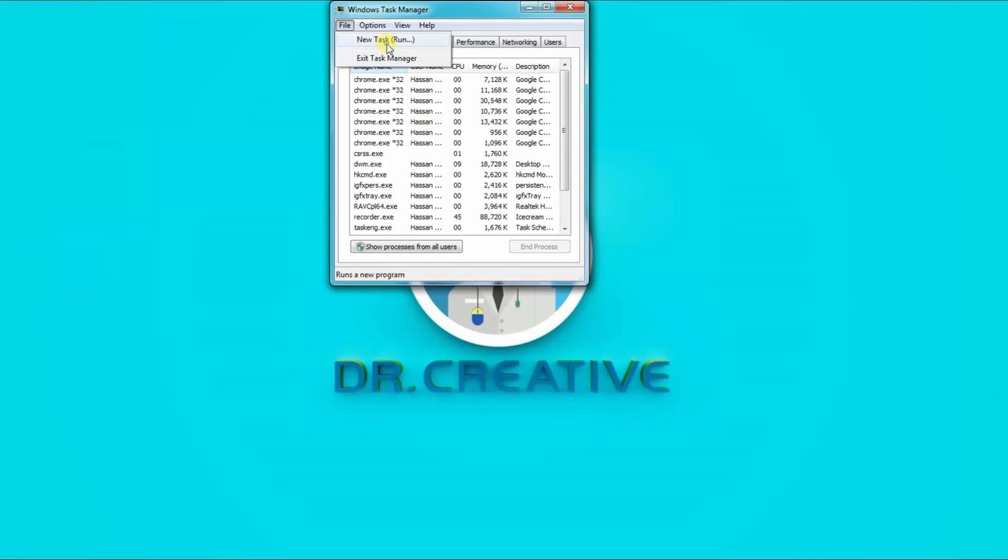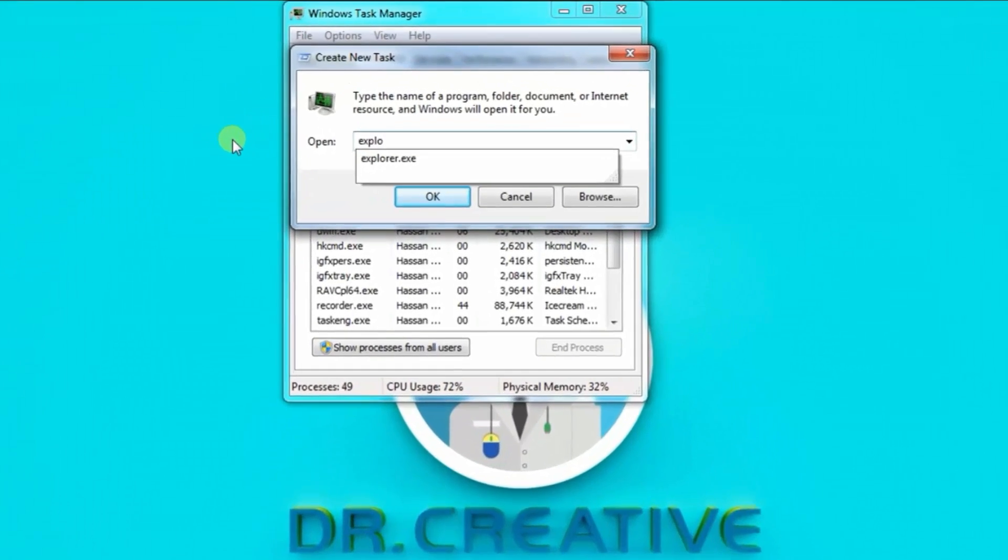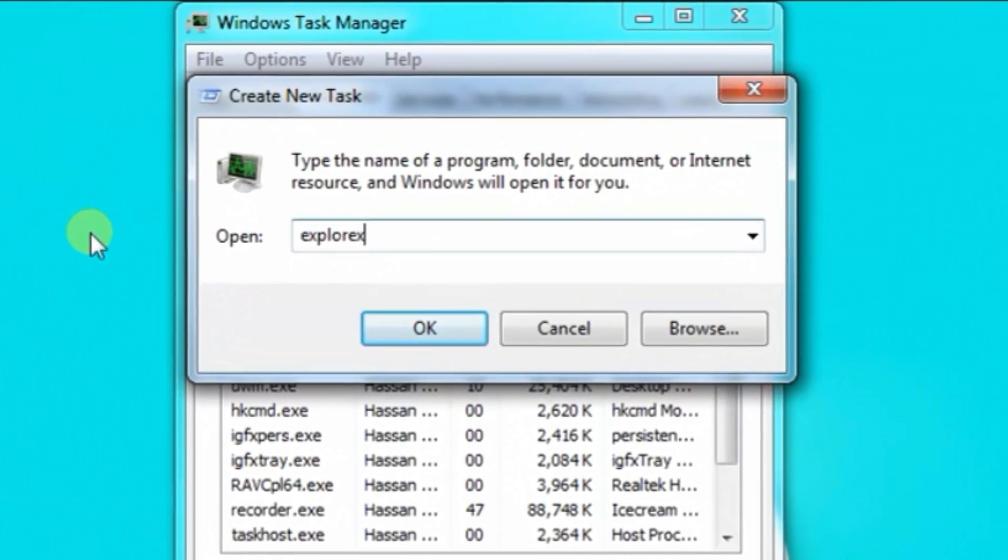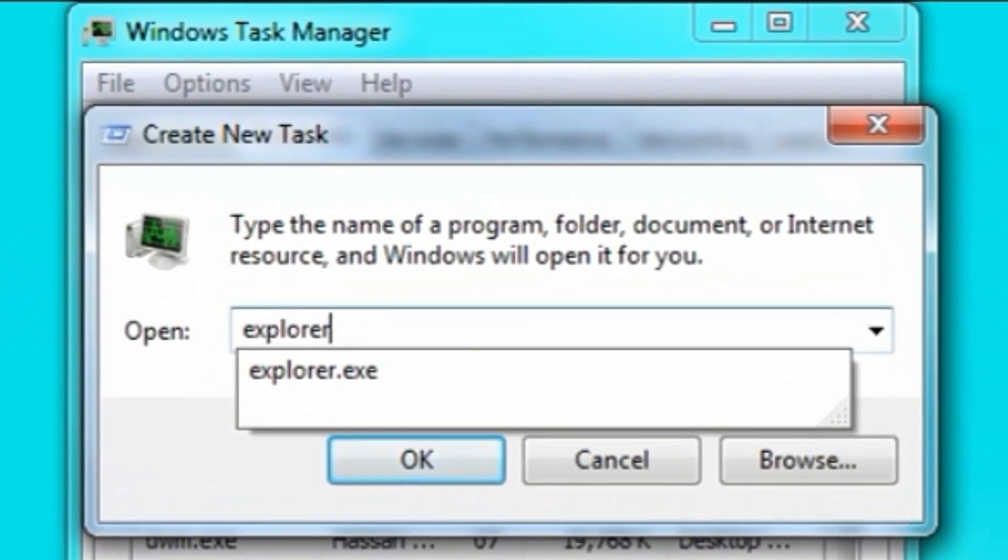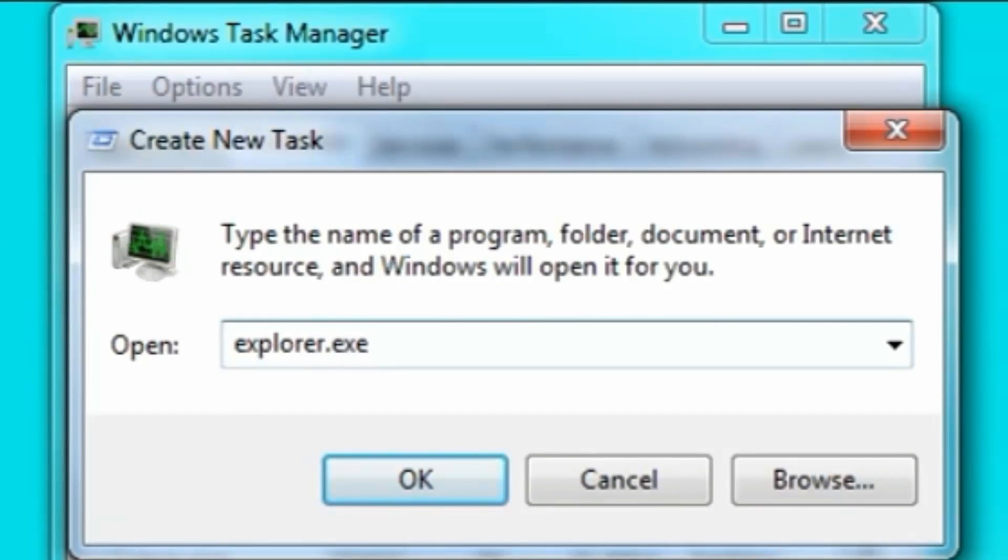Go to File, then type there Explorer.exe and press OK.